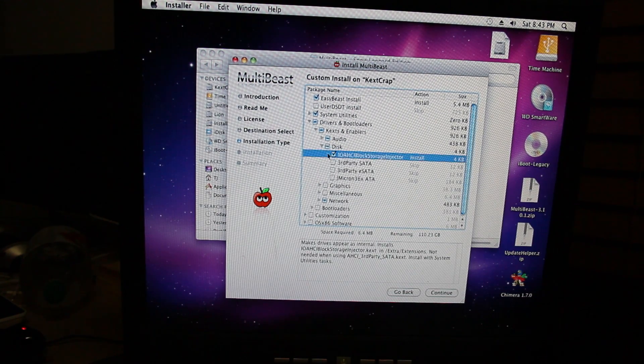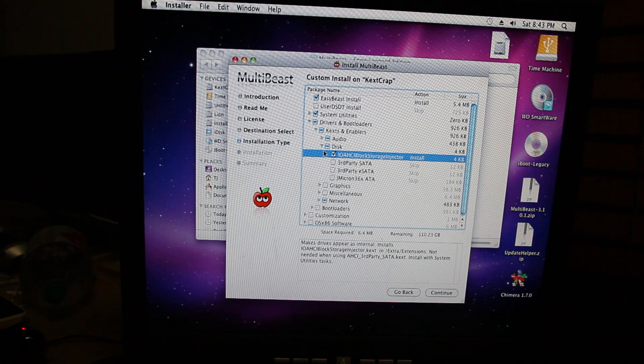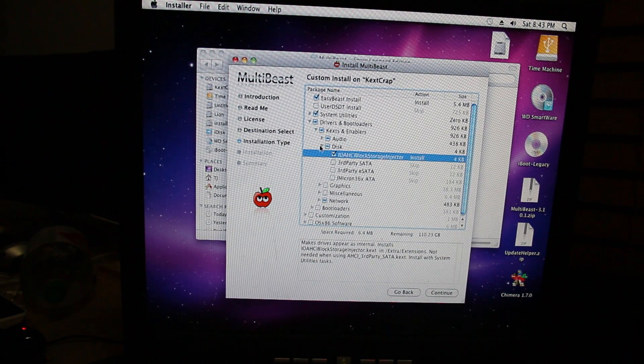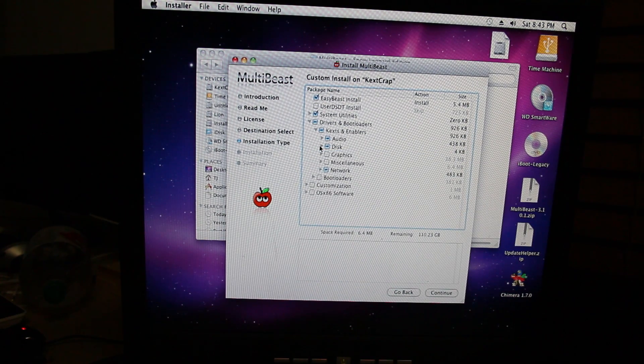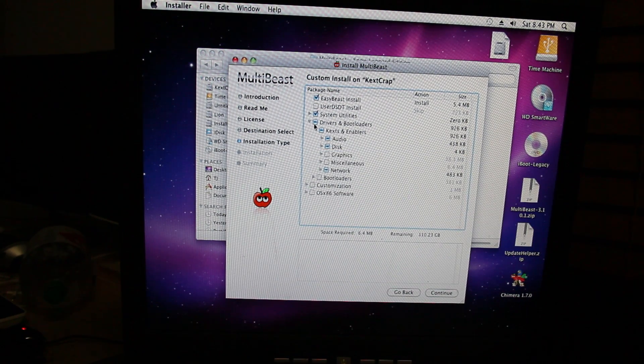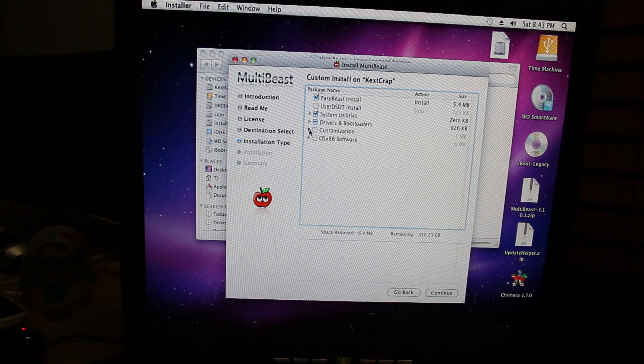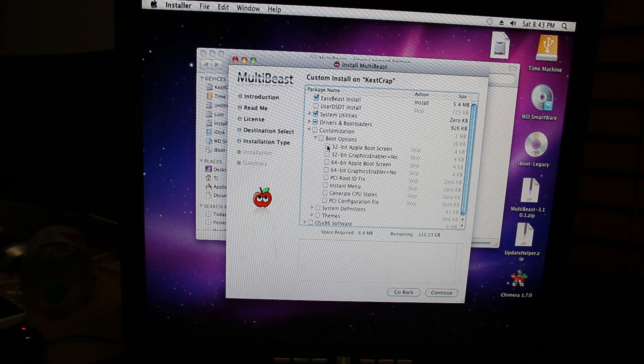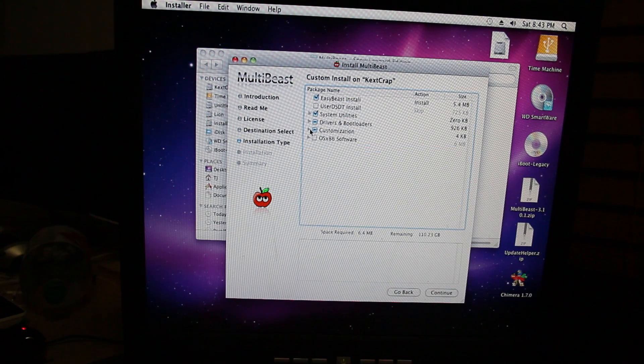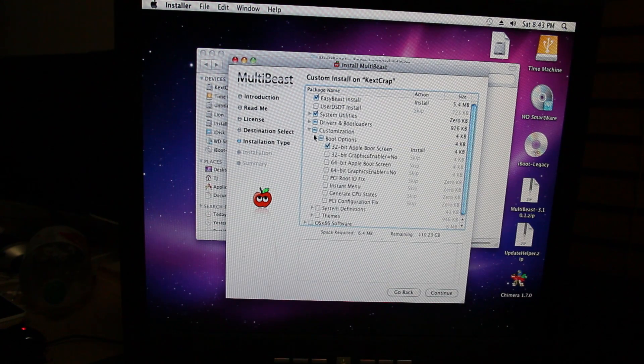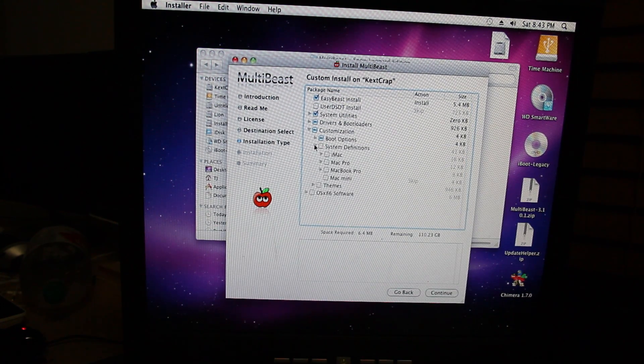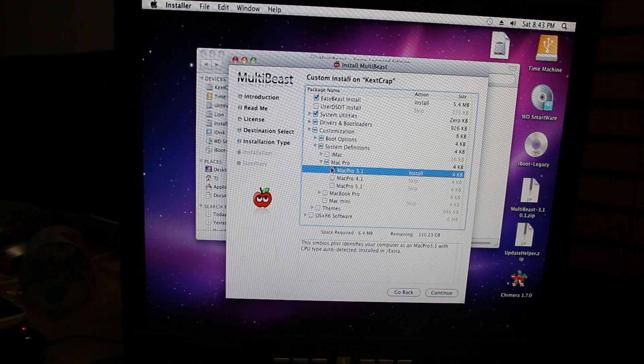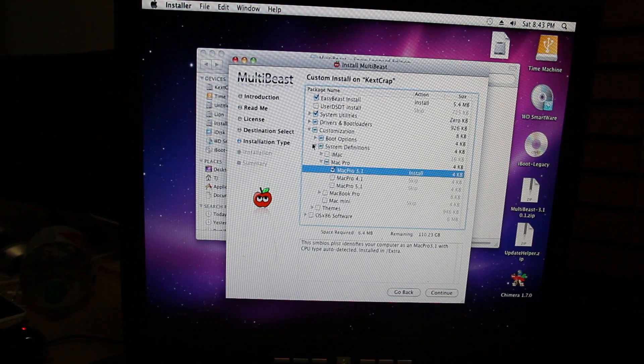Go to disc, top one, IOA HCI block storage injector, I don't give a rat's furry little butt. Now you're done with the drivers. Go on to customizations. Go to boot options. Go to the first one, 32-bit Apple boot screen. You're like, oh but I have a 64-bit. Shut up, I don't care. System definitions, Mac Pro, Mac Pro 3, 1. There you go, there's your system definition.